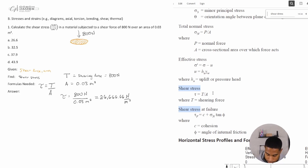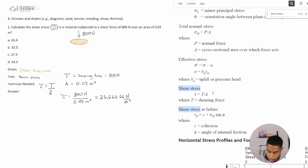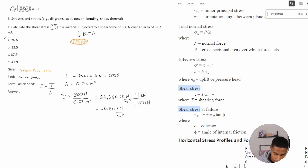Now, what's wrong with this answer? They want us to calculate the result in kilonewtons per meter squared, but we have Newtons per meter squared. To convert, we divide by 1,000, since 1,000 Newtons are in 1 kilonewton. That gives us 26.66 kilonewtons per meter squared, which is in the units we needed.